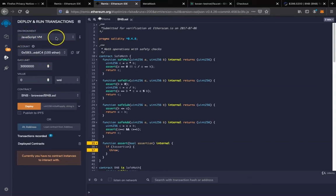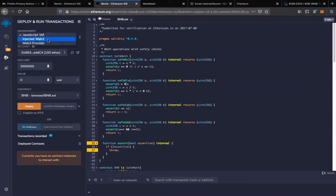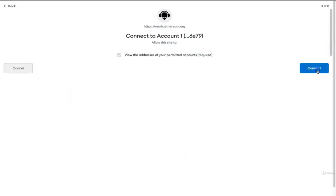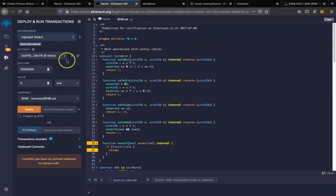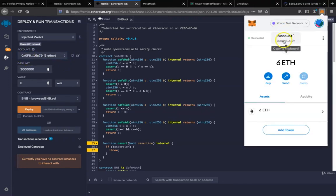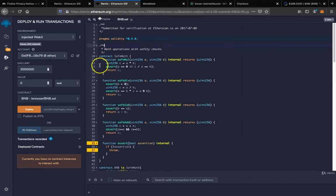Previously we've been deploying on the JavaScript VM, but now I want to deploy on Kovan using MetaMask wallet. So we will choose injected Web3. MetaMask is now connected to Remix IDE. You can see this is the address of the wallet — that's the address that will deploy this contract.